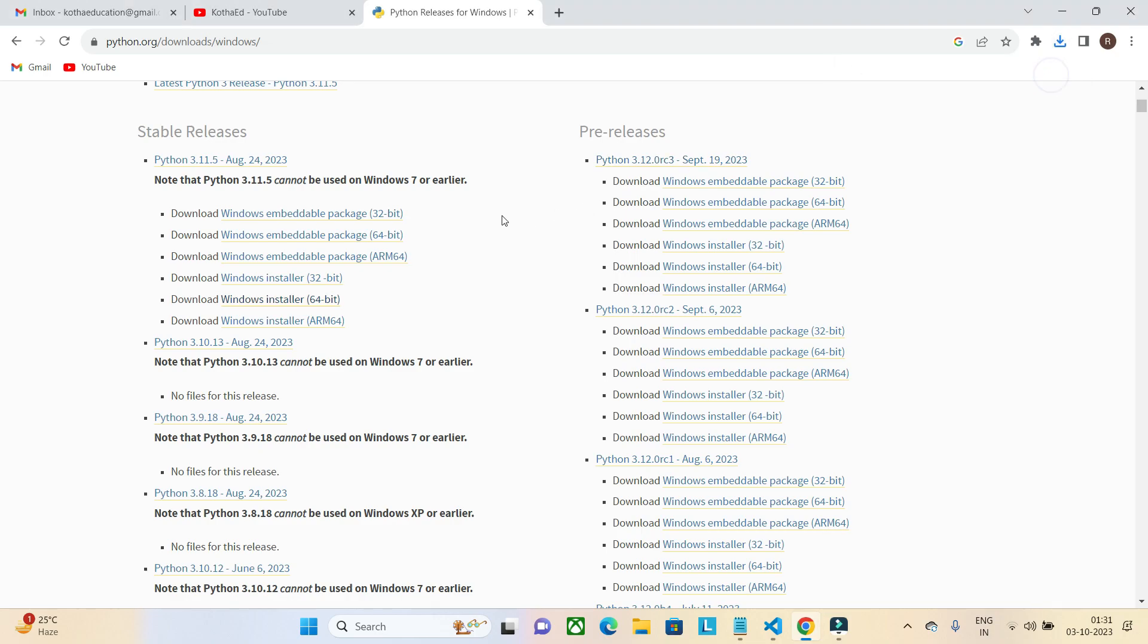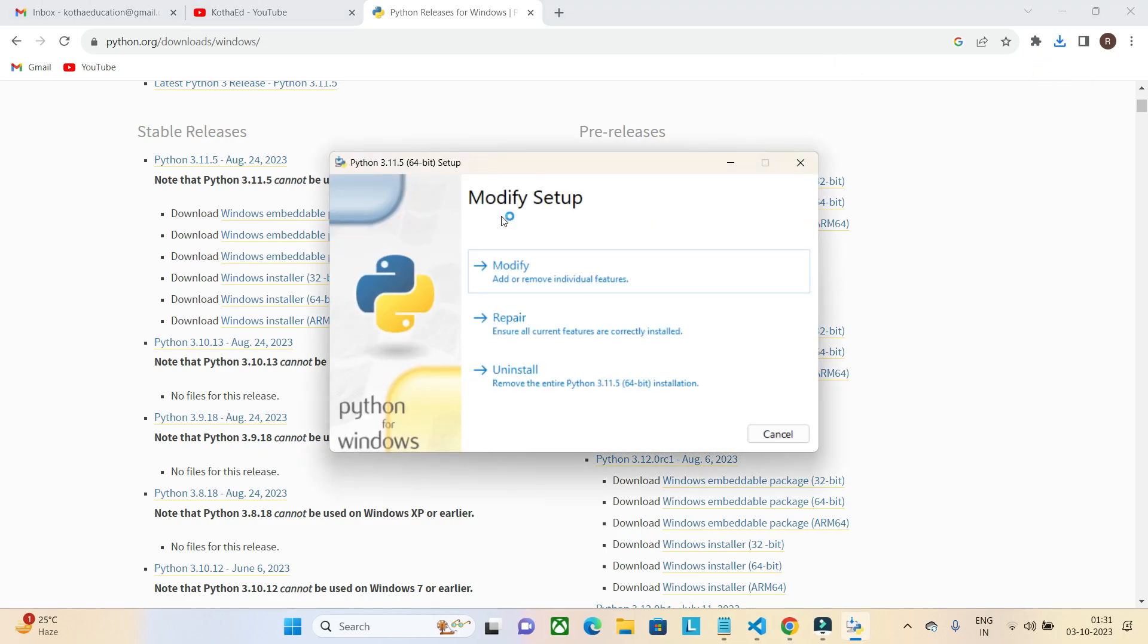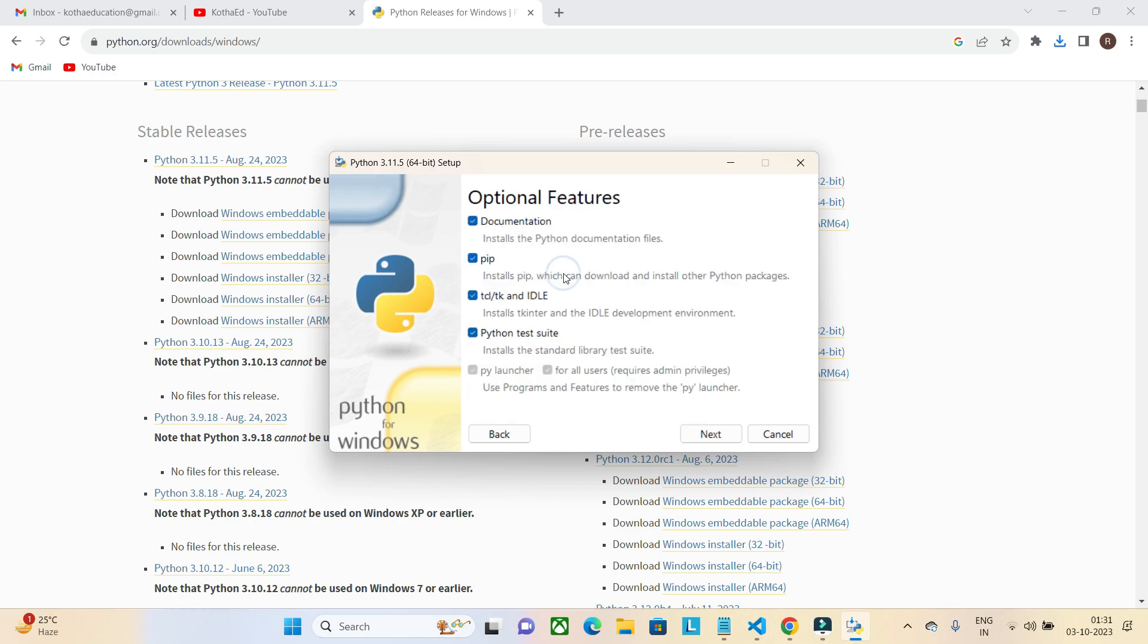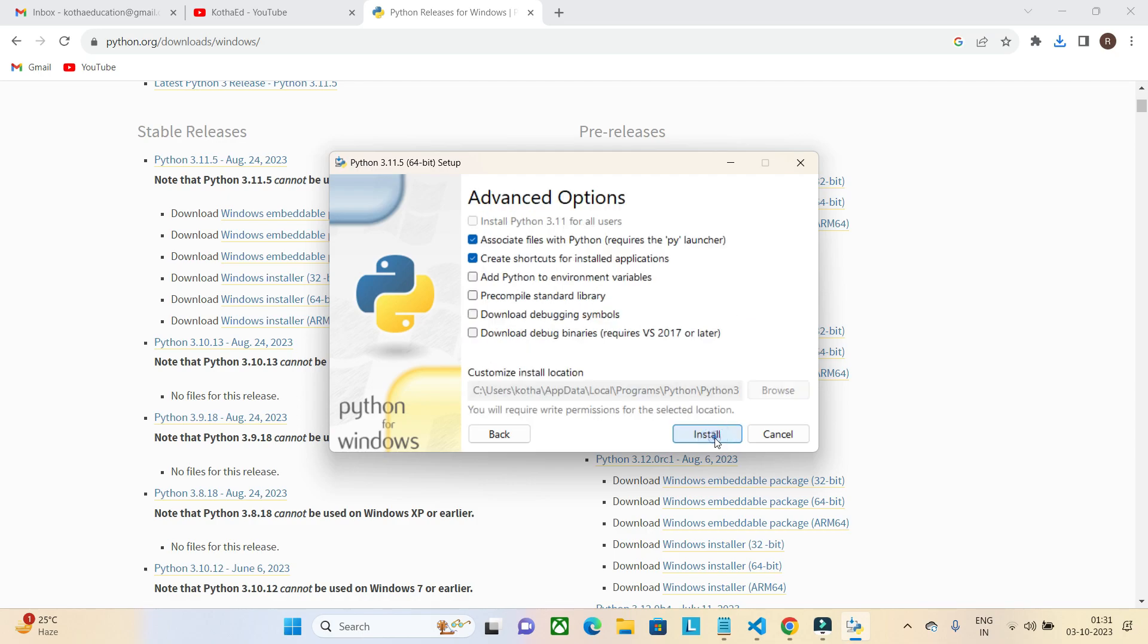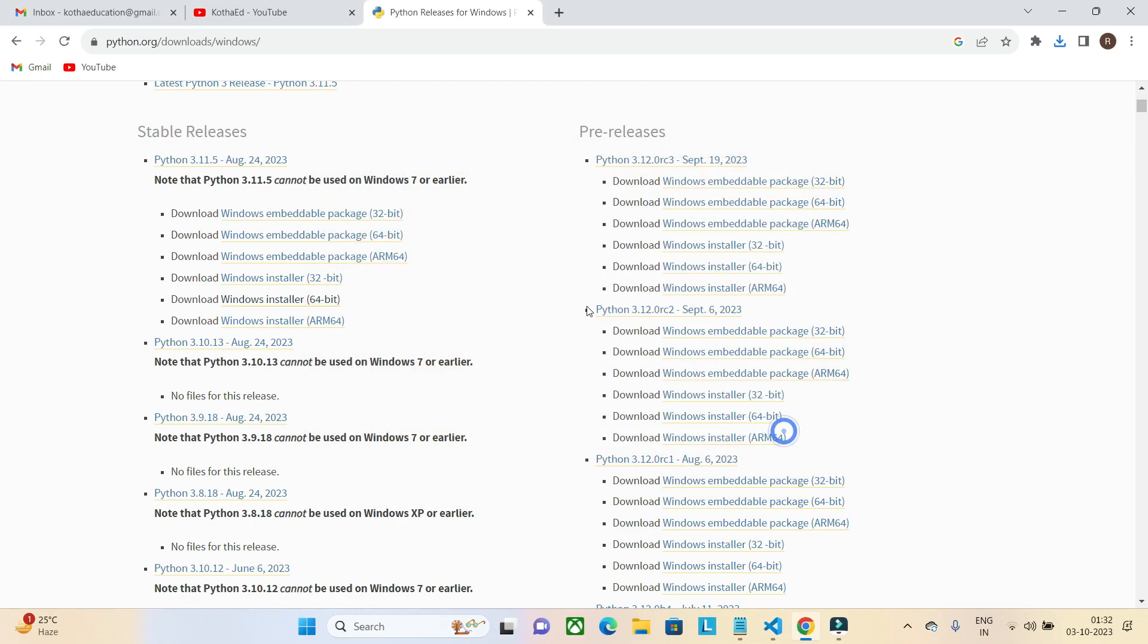As I have already installed Python in my system, it is showing the modify setup. I'm just clicking on modify here. I have selected everything and click on install. Modify was successful, so Python is successfully installed in my system. The version I have installed is 3.11.5.